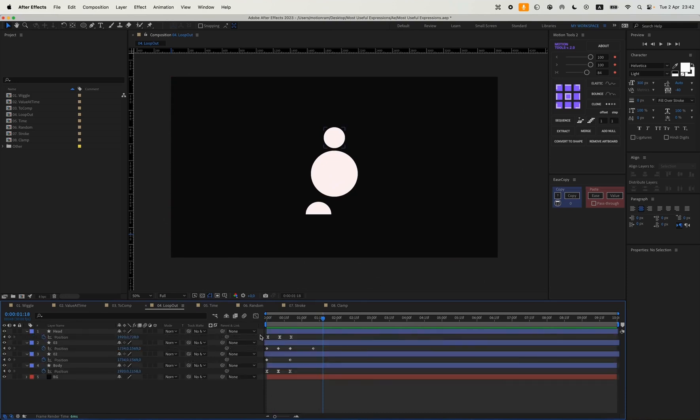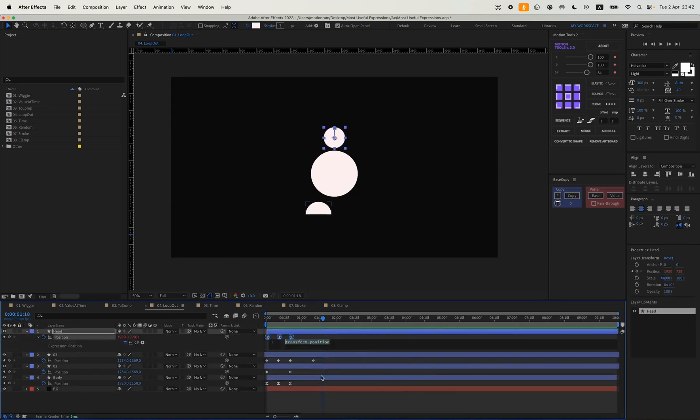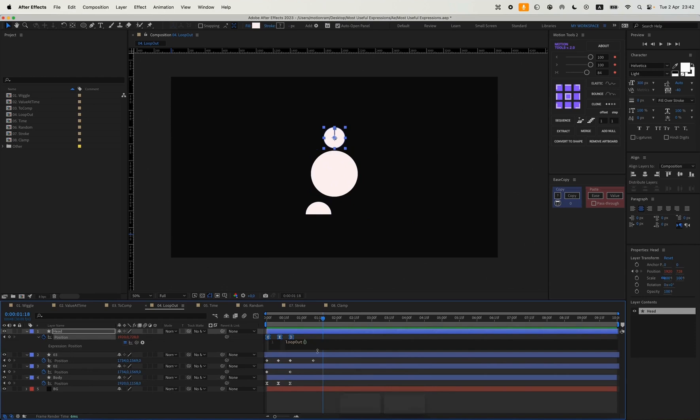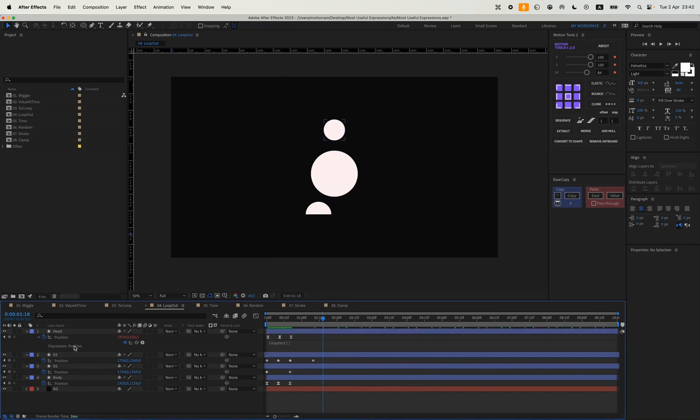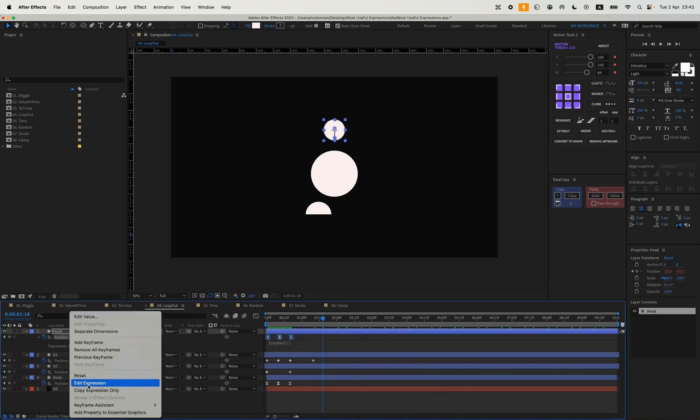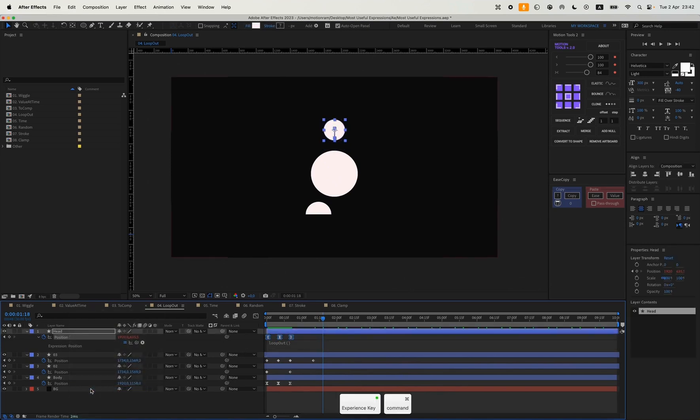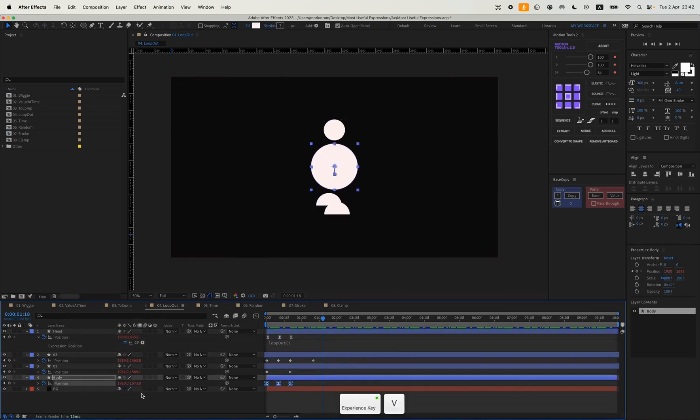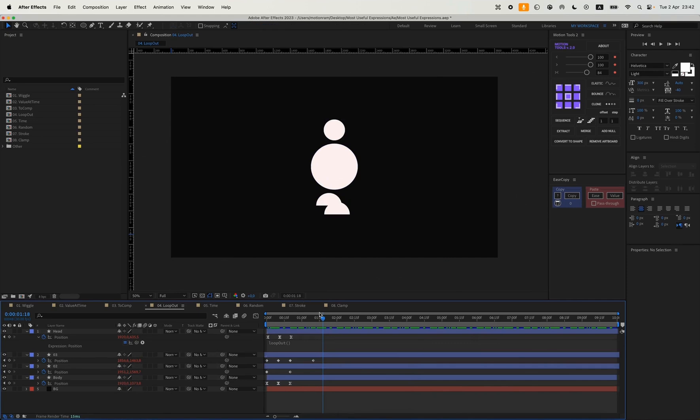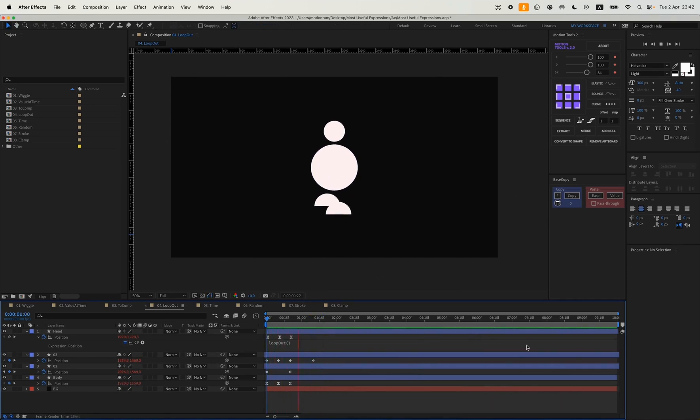Here you can see my animation keys. You can write loop out. We have different options to choose from, but you can just write loop out with parentheses. And here's what we end up with.